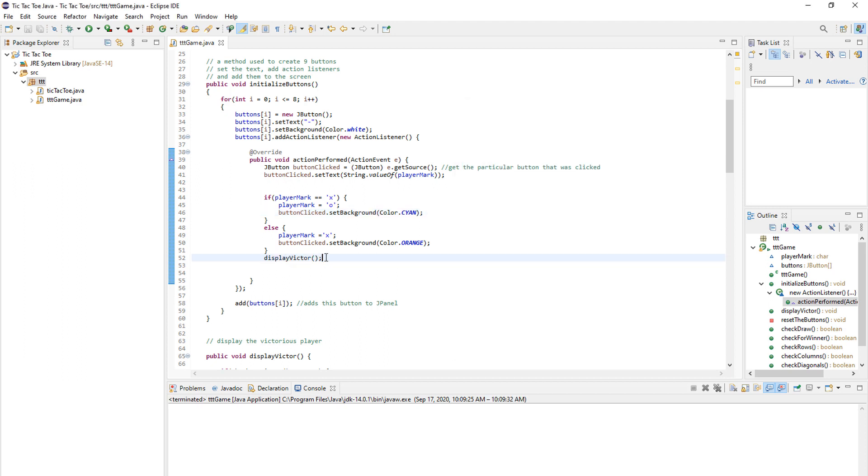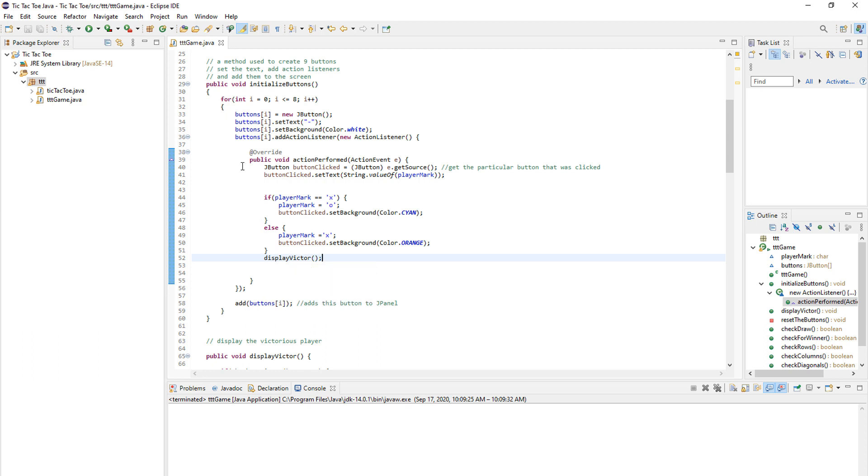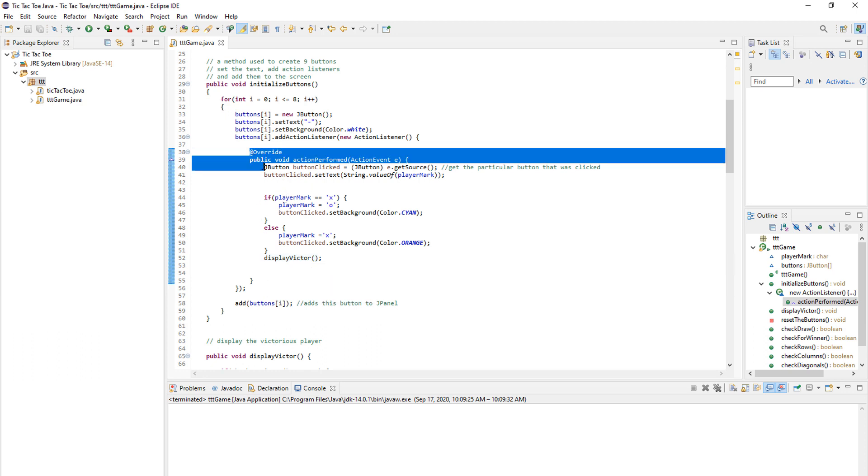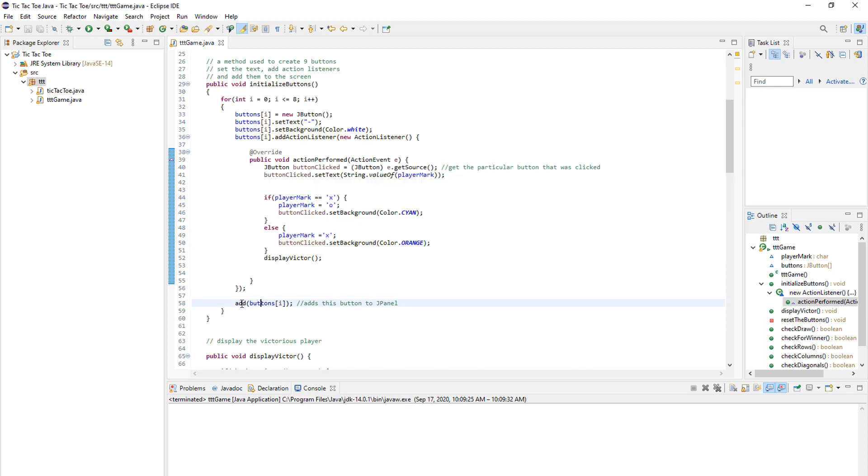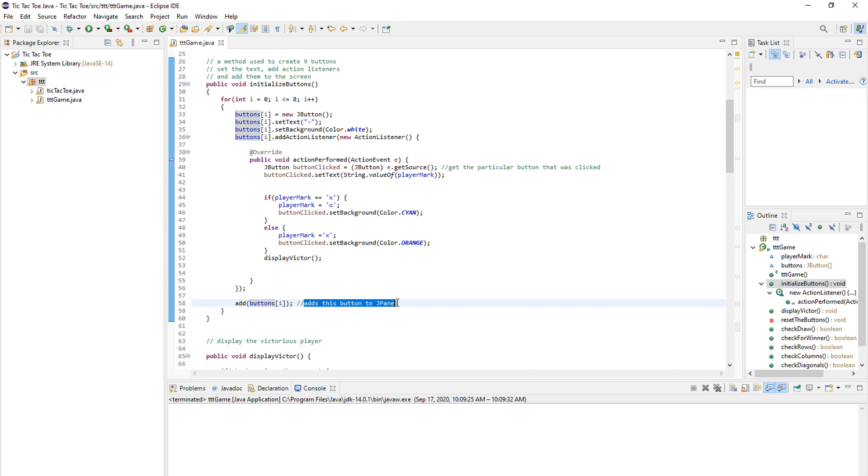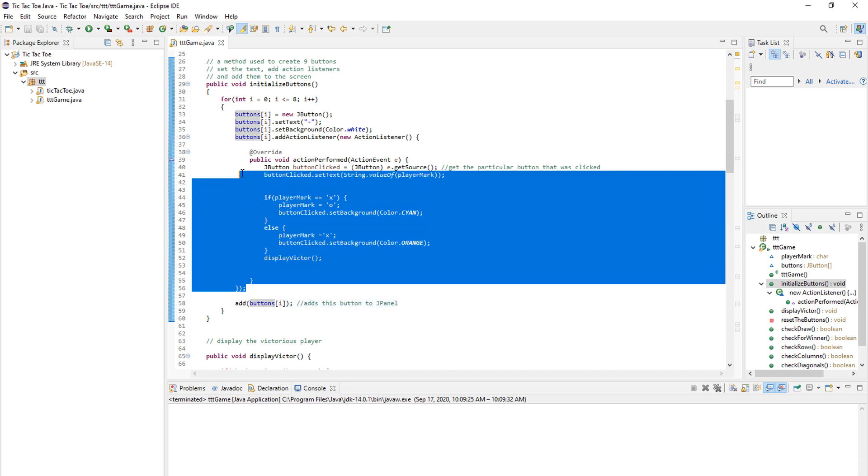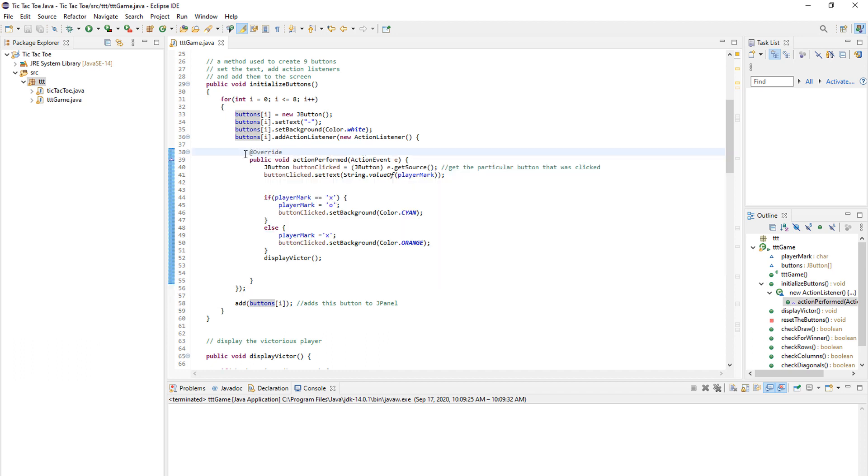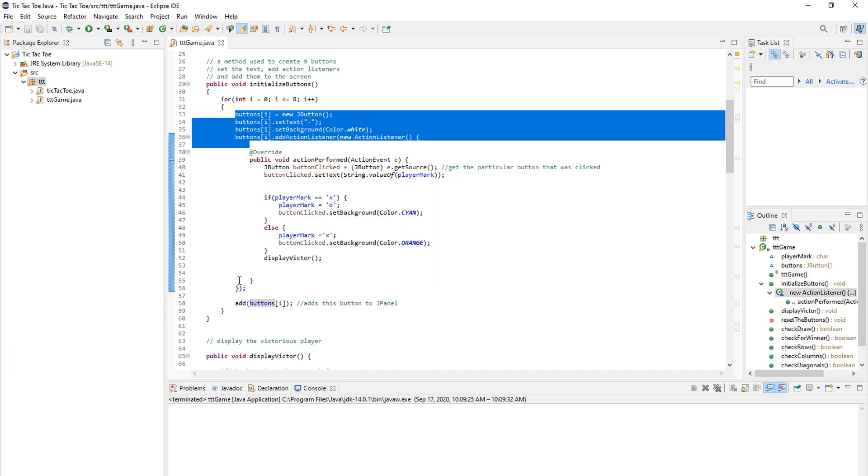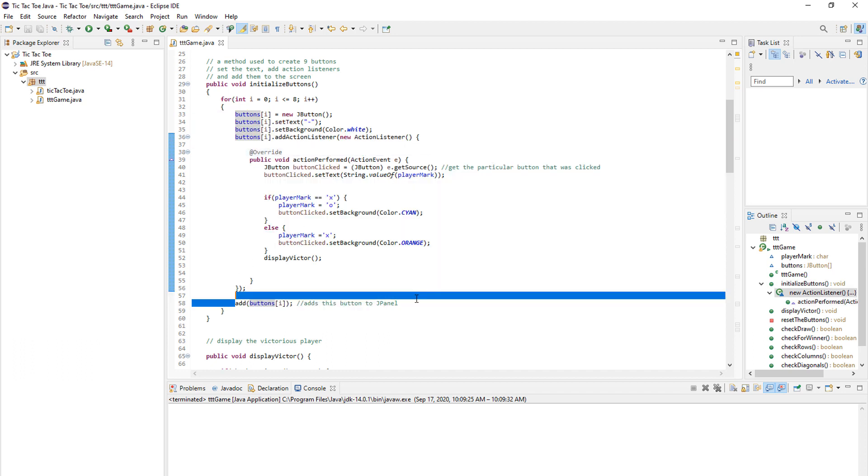Then after each player has set their moves, we always display the victorious player. And I will explain that in a bit. And after we've done all that, so after we performed our tic-tac-toe action, we just need to add those buttons to the screen. As you can see here. So this part is for our tic-tac-toe. And this part and this part is just basic stuff of adding buttons to the screen.